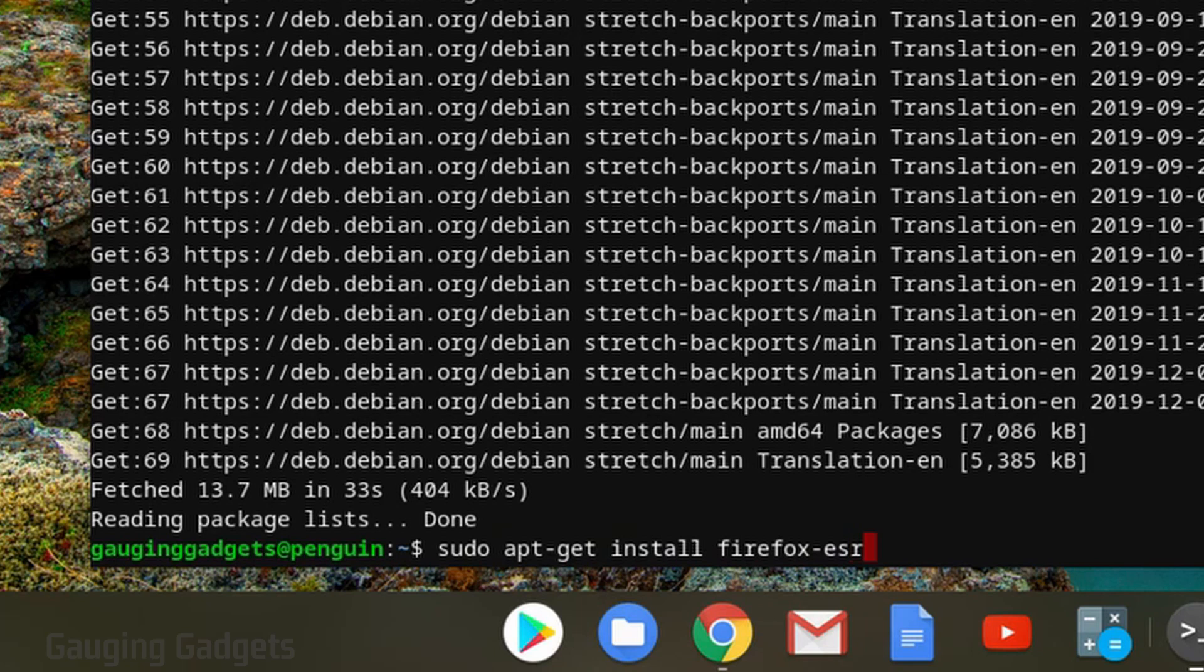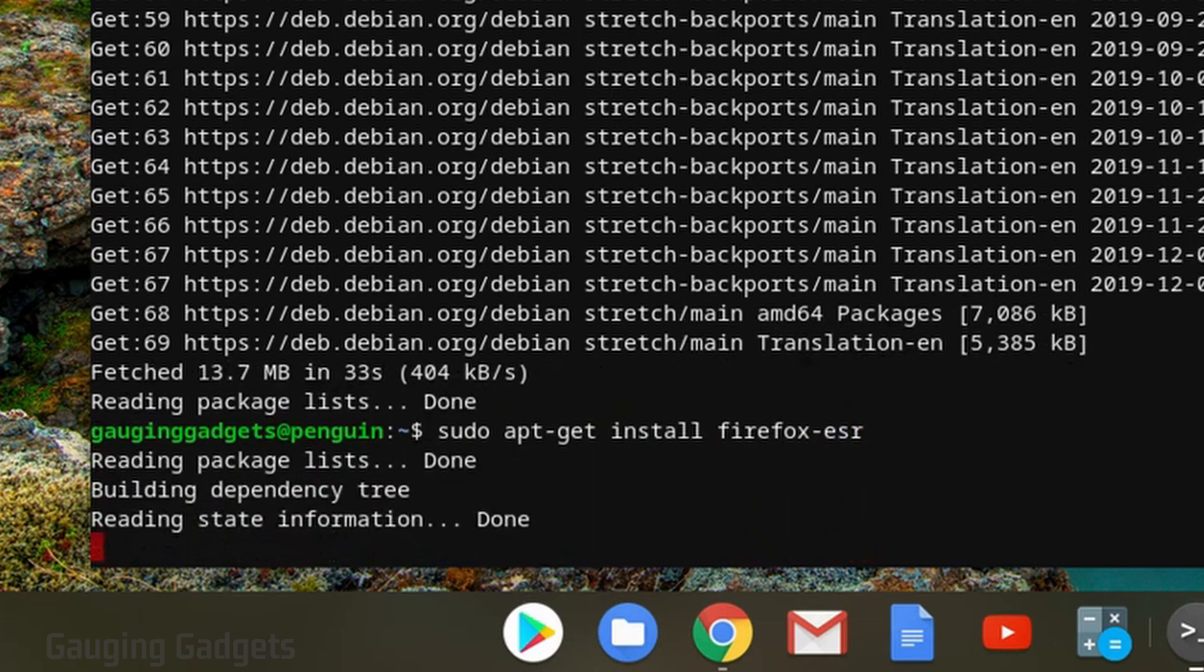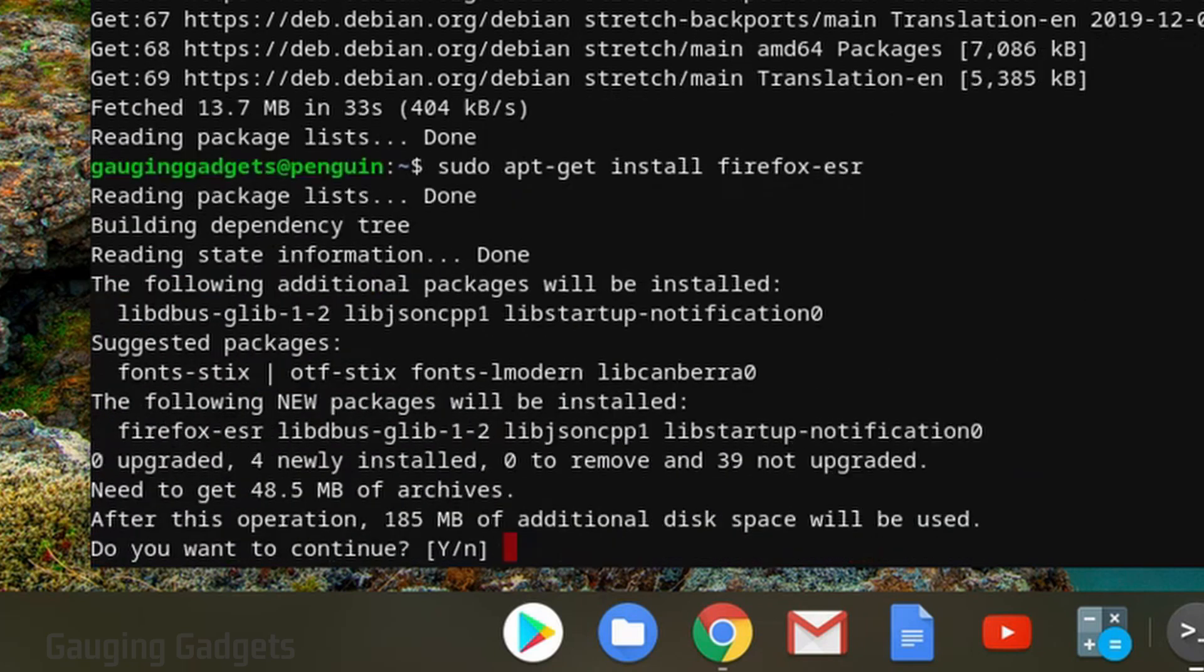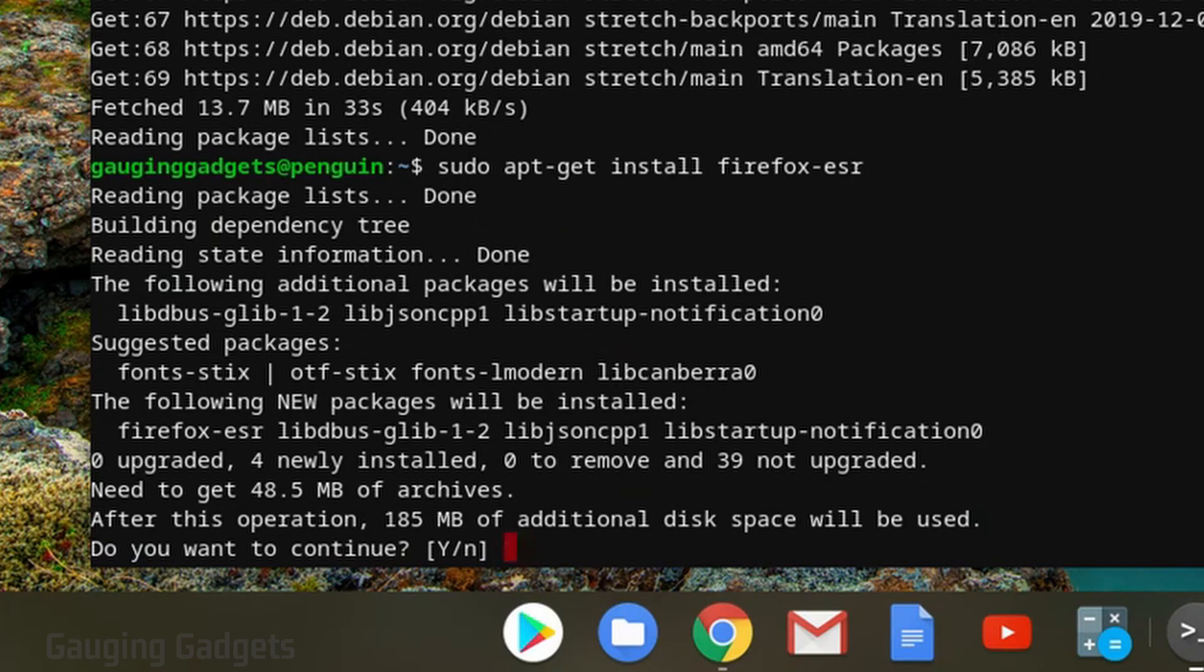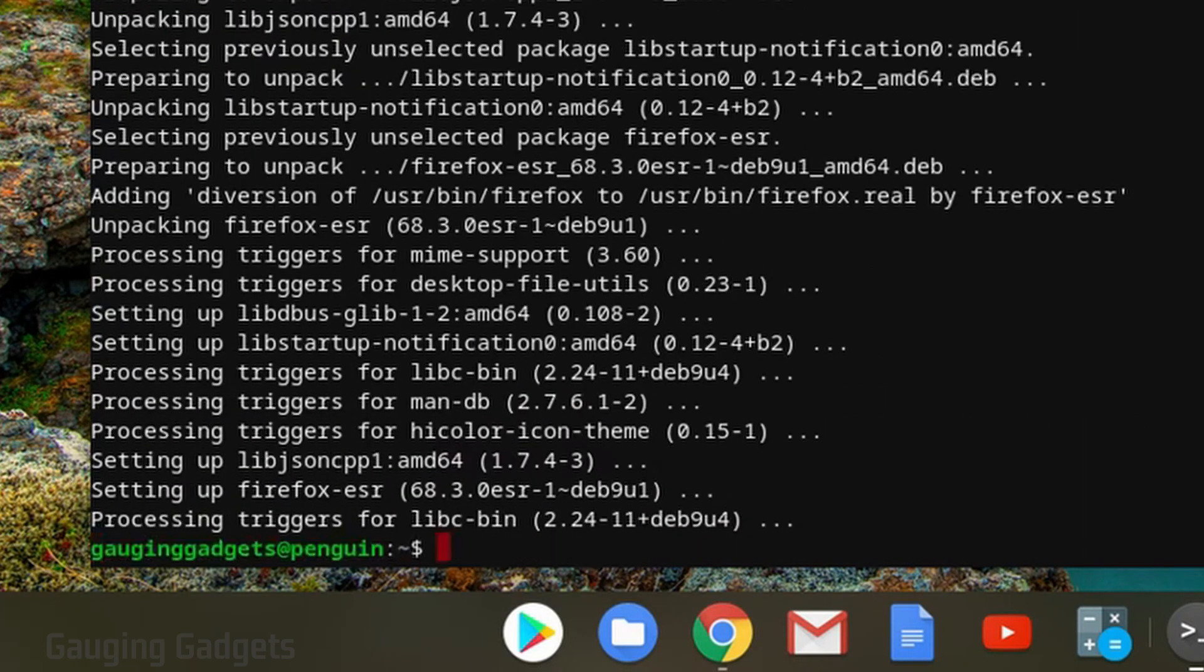We're going to hit enter, it's going to go check online, find out the size of it, and then ask us if we want to install it. So it's 185 megabytes, that's not too much for me, so I'm going to hit Y for yes and then select enter and it'll go through, download it, and then install it to my Chromebook.